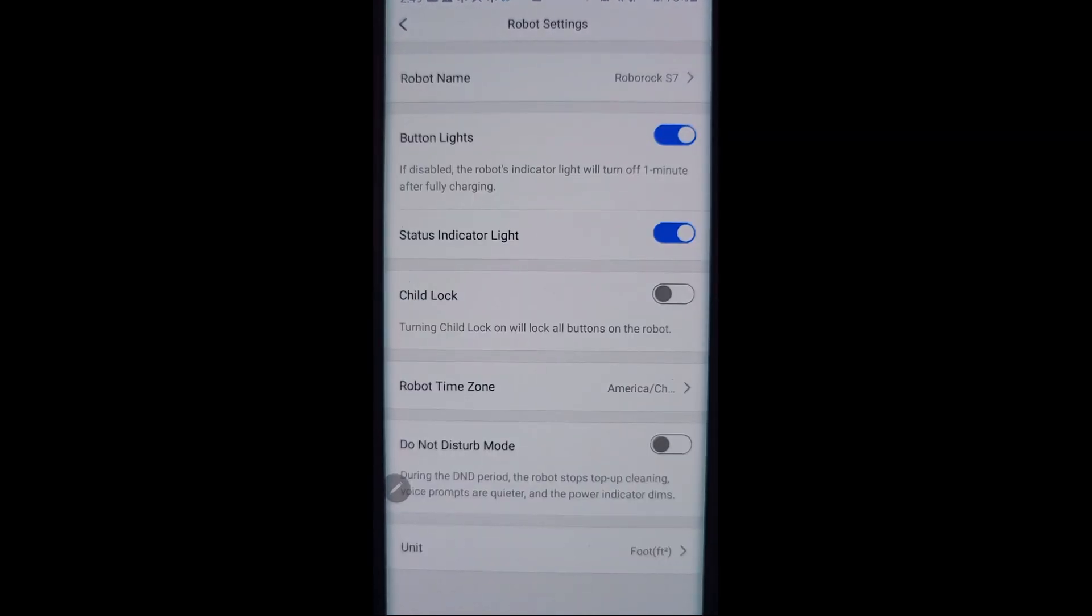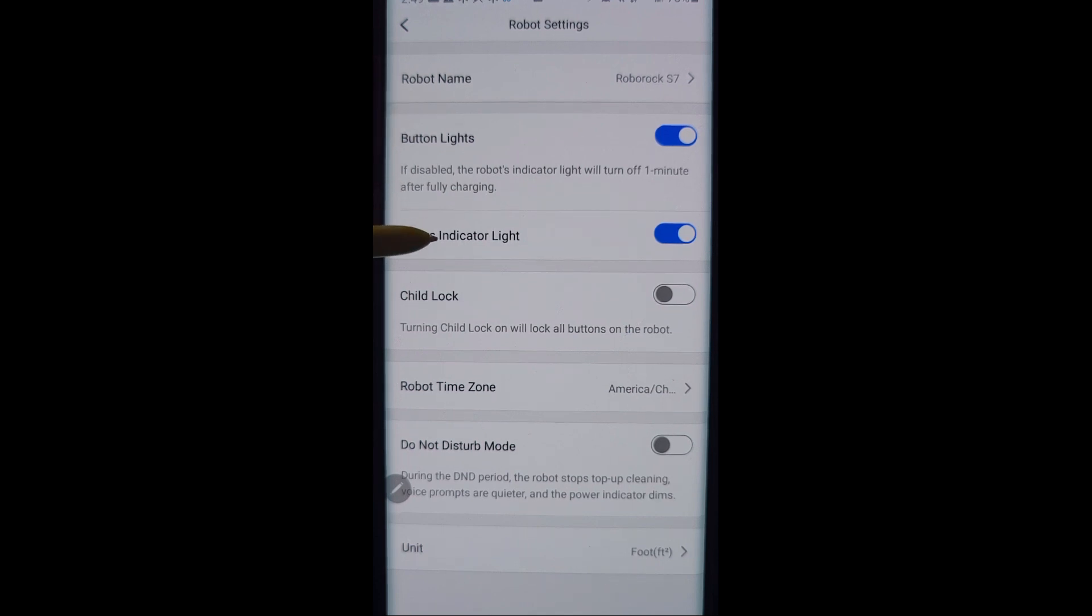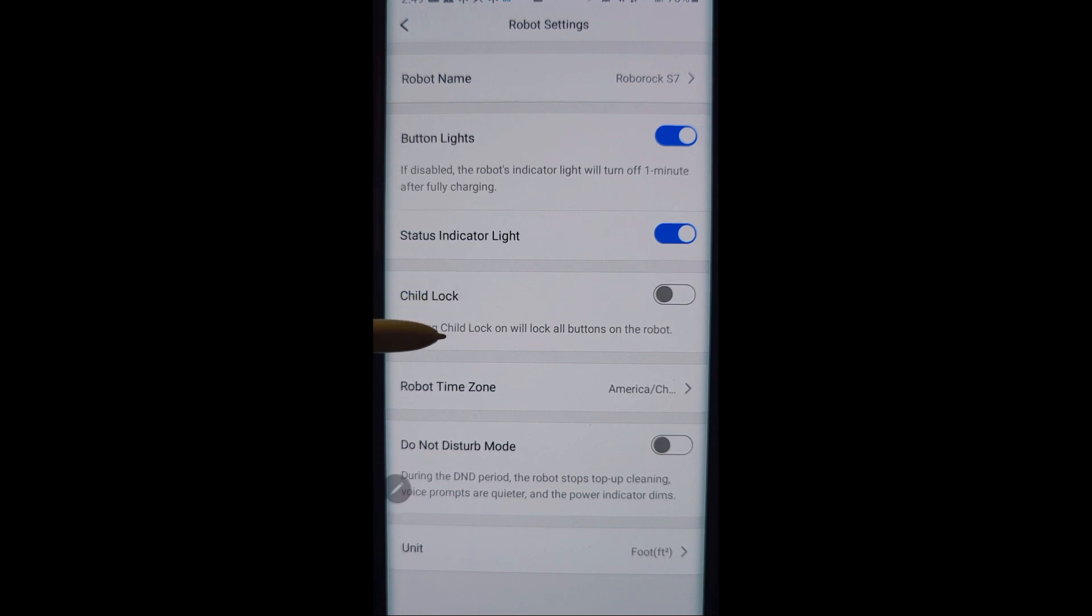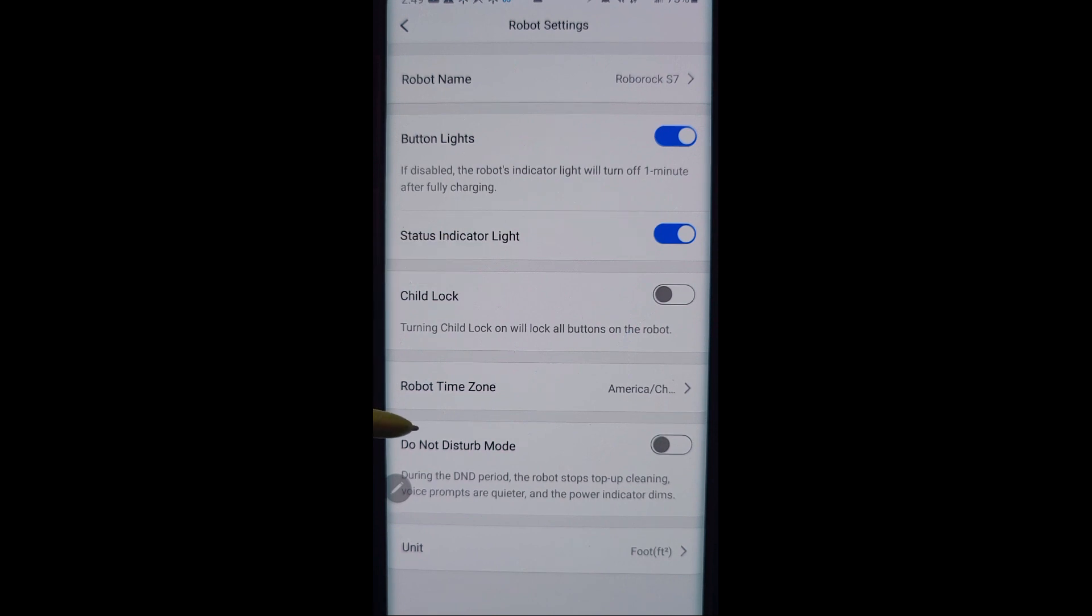Robot settings. These are pretty straightforward and simple. It's simply the robot name you can customize. The button lights on the buttons. The status indicator light on the robot. Child lock is a pretty neat feature unique to the S7. It allows you to basically lock out the buttons on top of the S7. A very handy feature.